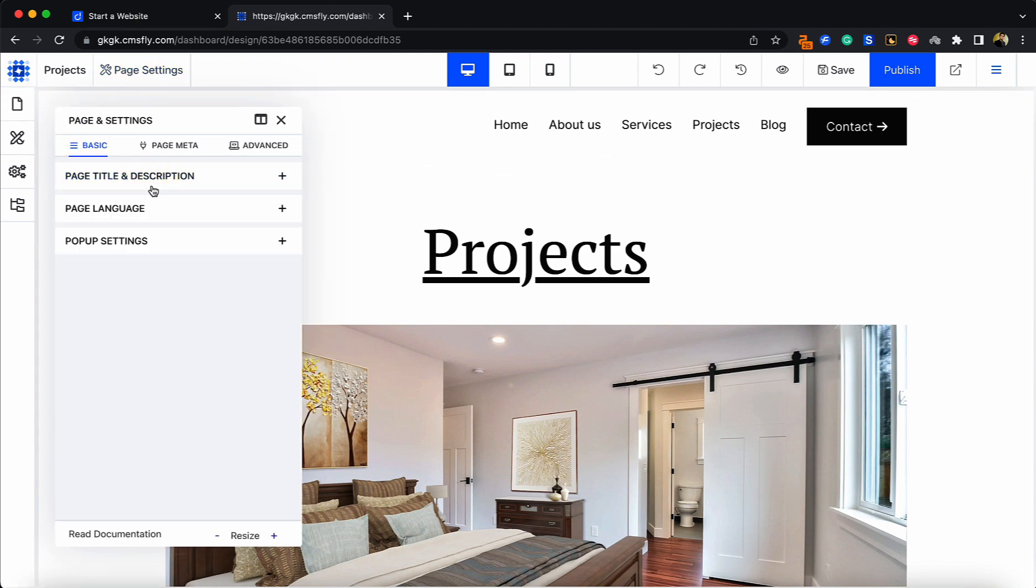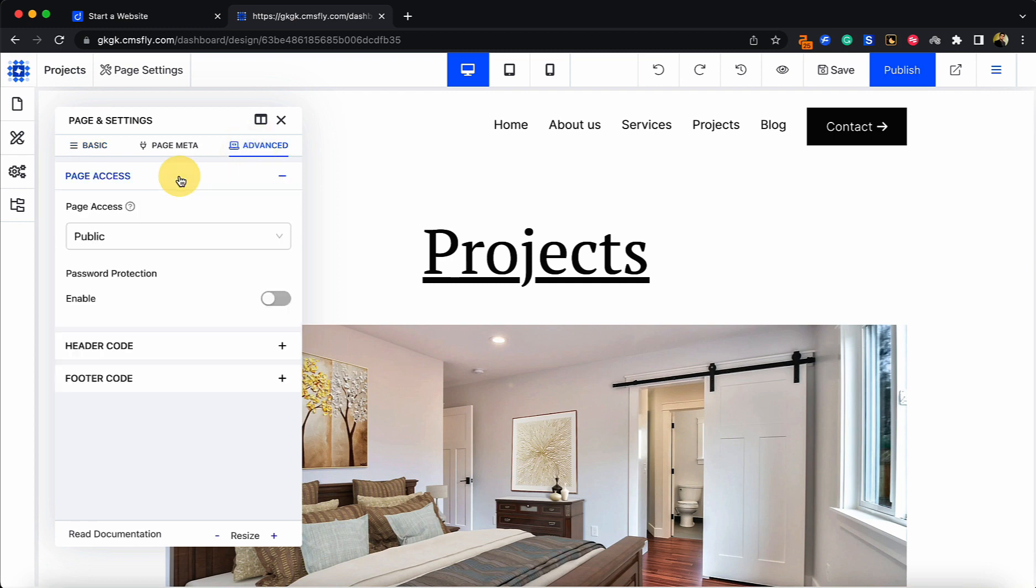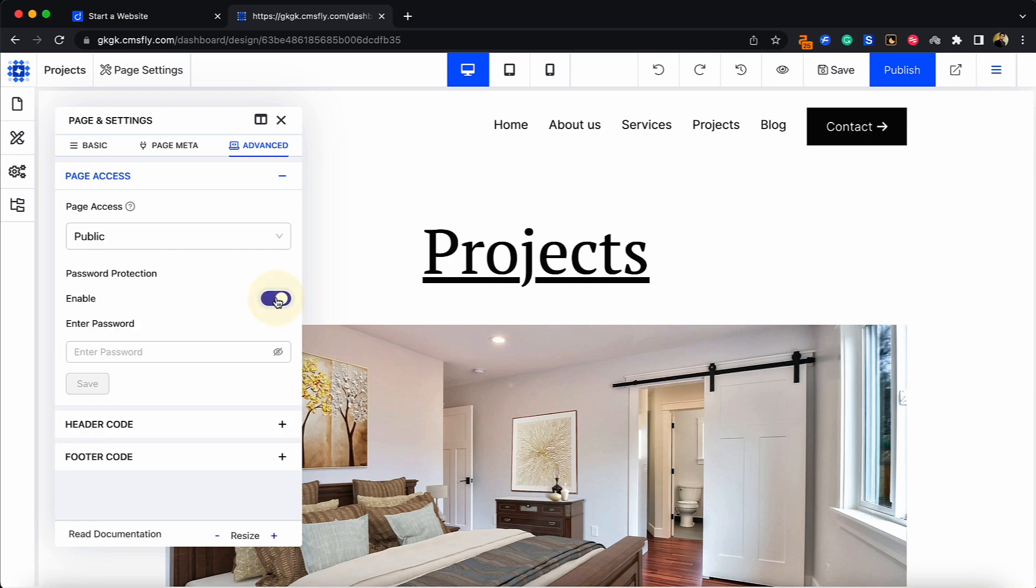Then choose Advanced and expand the Page Access accordion. For password protecting a page, simply toggle this button right here and press Enable. Now choose any password you want.